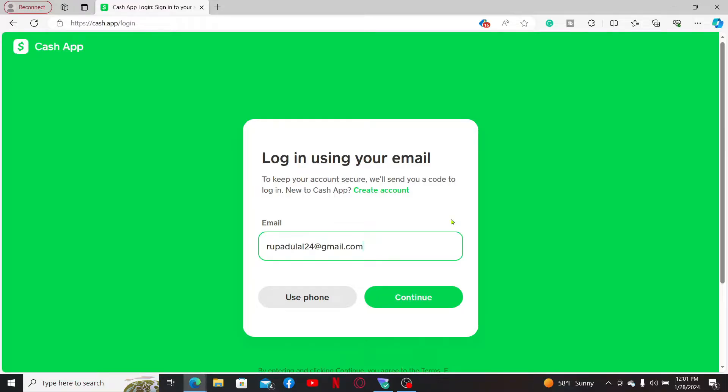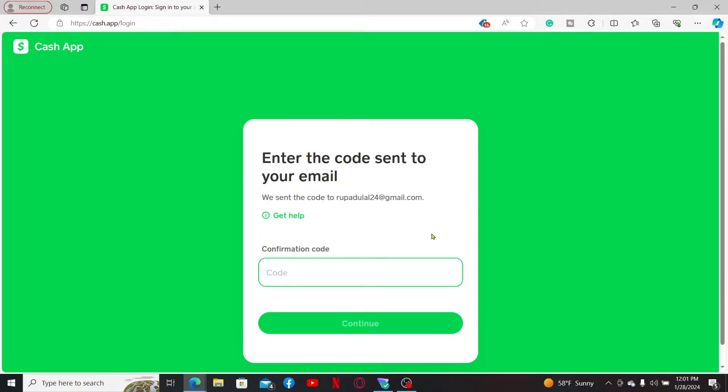Once you are done entering your email, click continue. You will then need to enter the confirmation code that has been